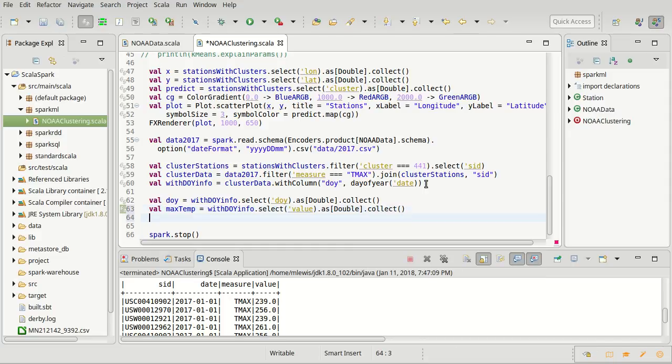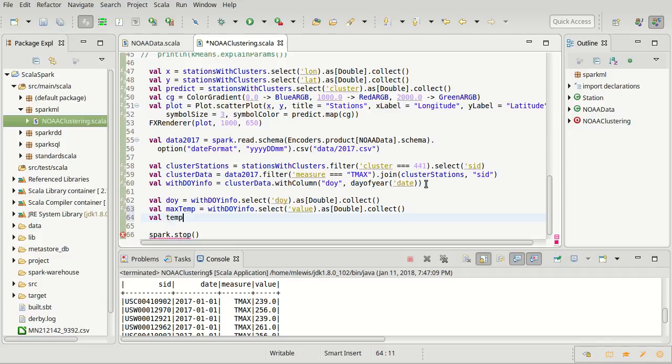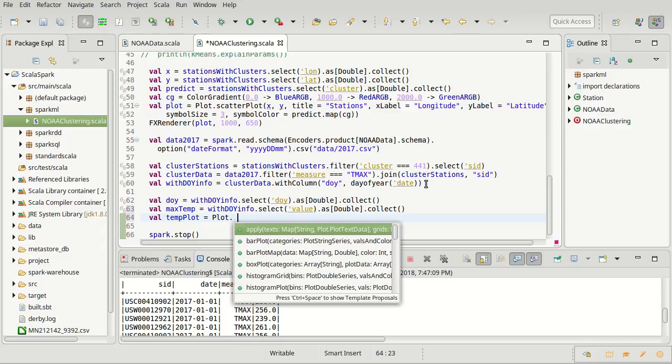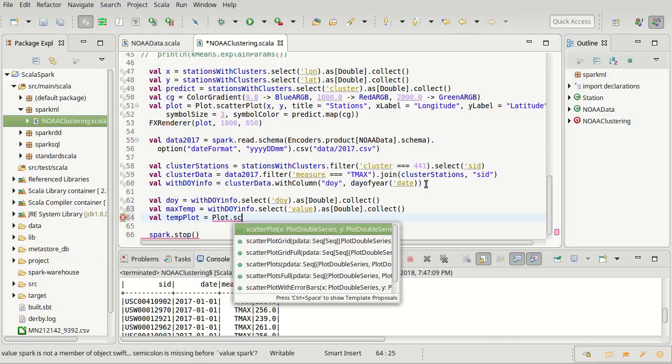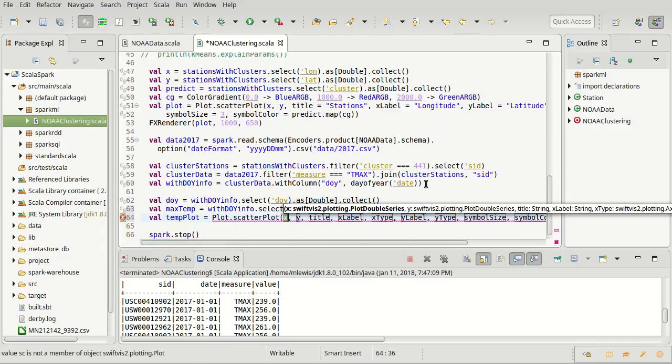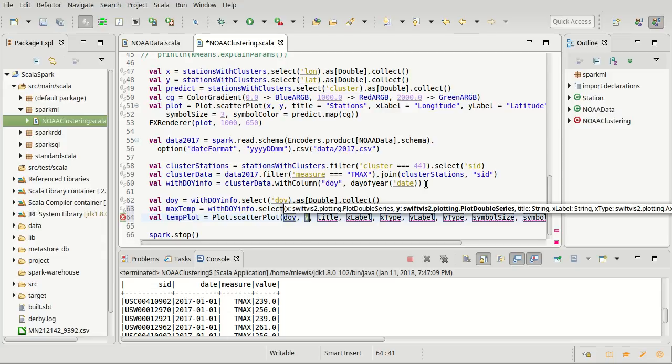I think that's happy for what I want for right now, so I am going to make, I'll call it the temp plot. And the temp plot is simply going to be a plot dot scatter plot to start with. Our X value is the day of year, our Y value is the max temp.